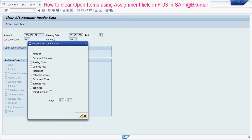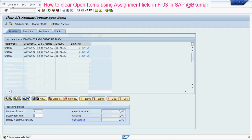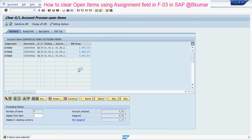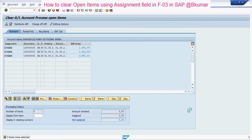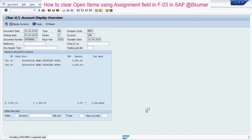Press page down. Here you can see the assignment number. Then go to the simulate icon here. Then post this document.